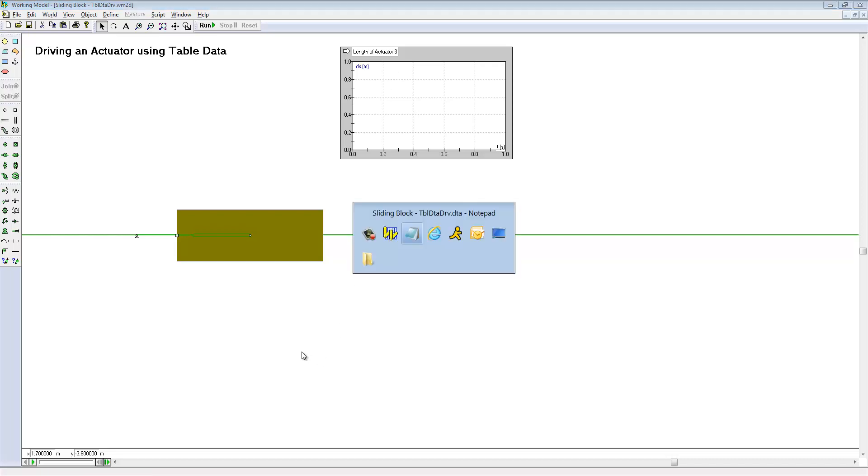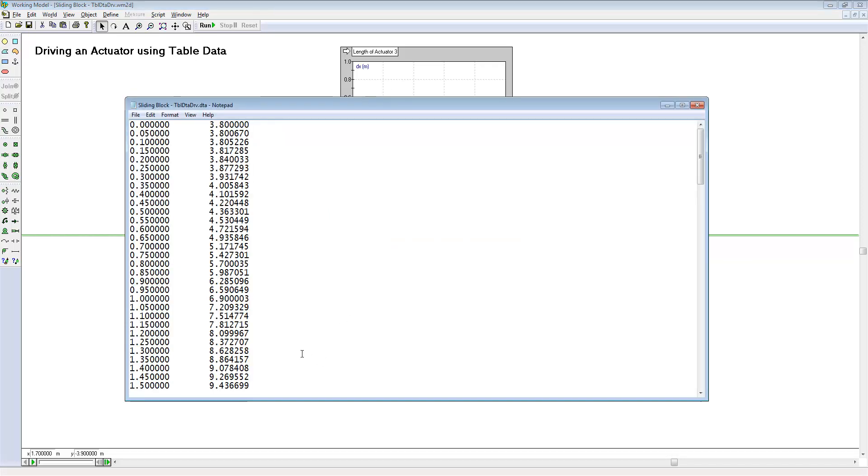The data looks like this. We have time on the left hand side, and we have displacement on the right hand side.